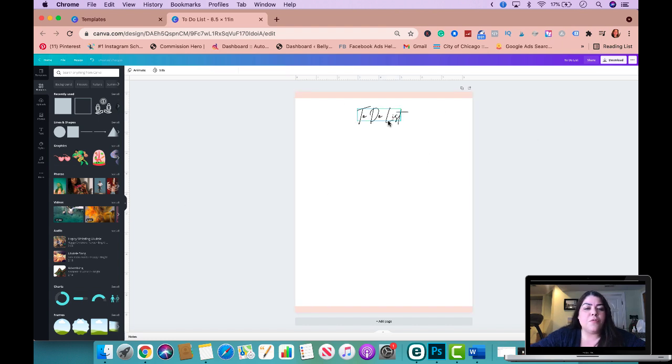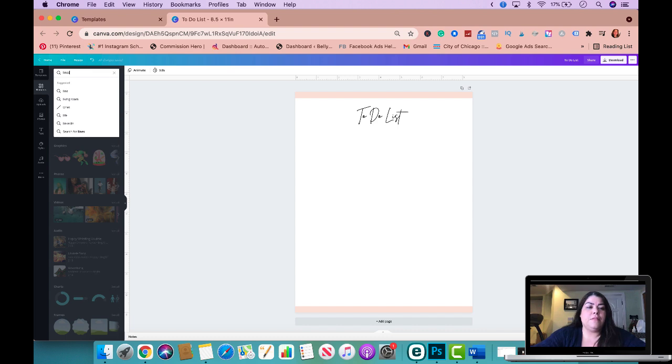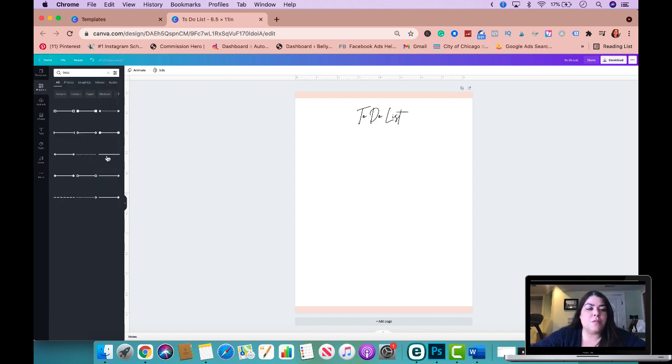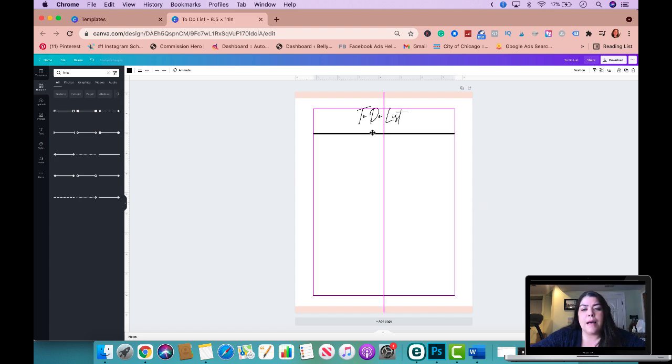And now from here, what we're going to be using today is very simple. I'm going to be using the line shapes. You could just type up here lines. It's going to give you all of these different ones here. I'm just going to do the basic line here, this one, and I'm going to push this to the top.